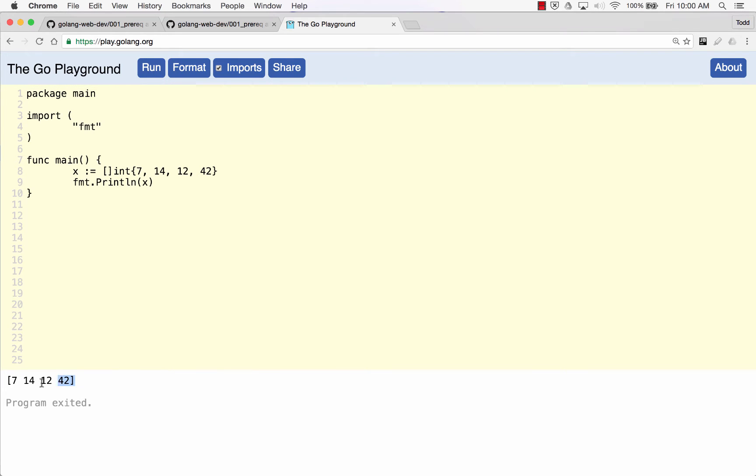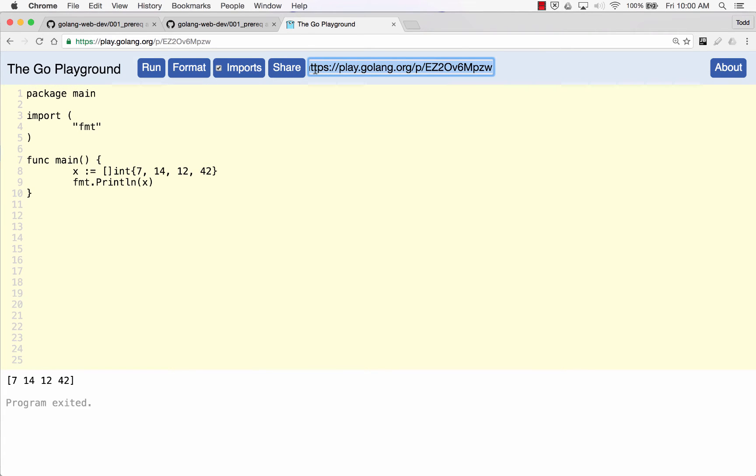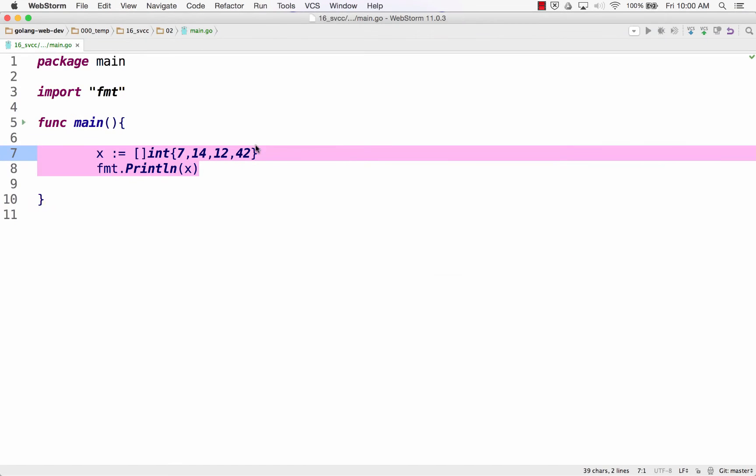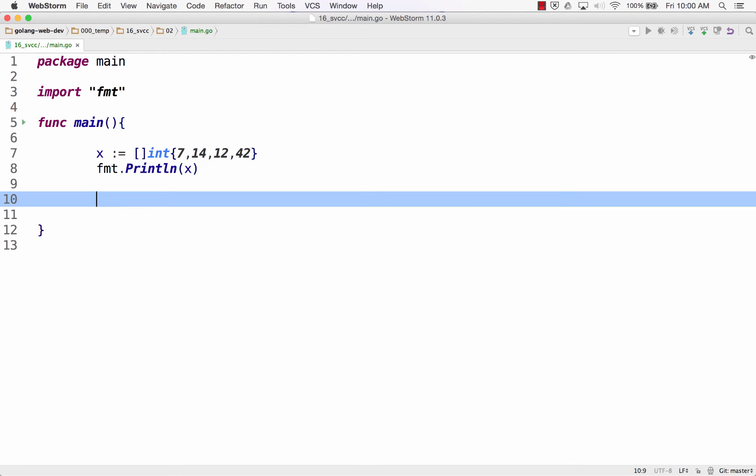And then make sure imports is checked, hit format, run it, and there's my list, my slice of values. This is a composite literal. I have the type, curly braces, values. Cool, that's a slice.